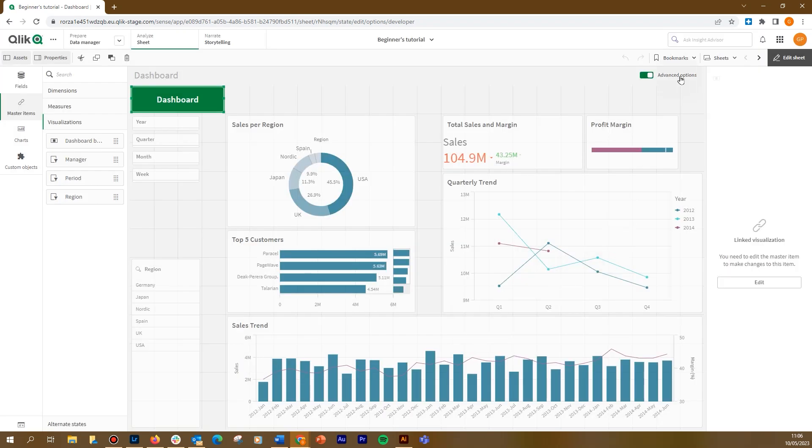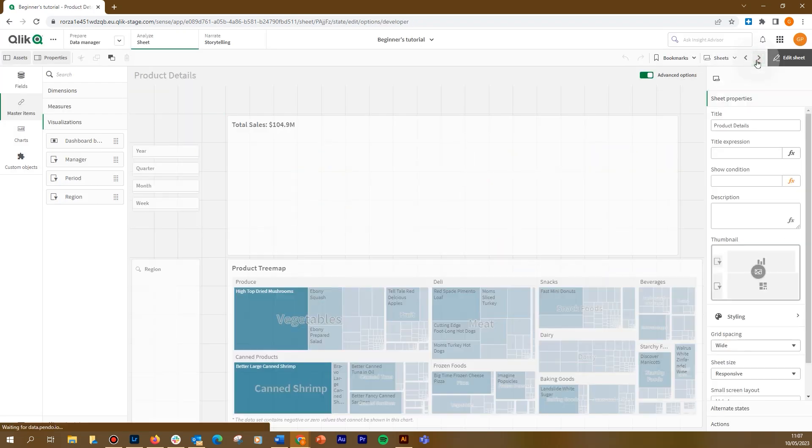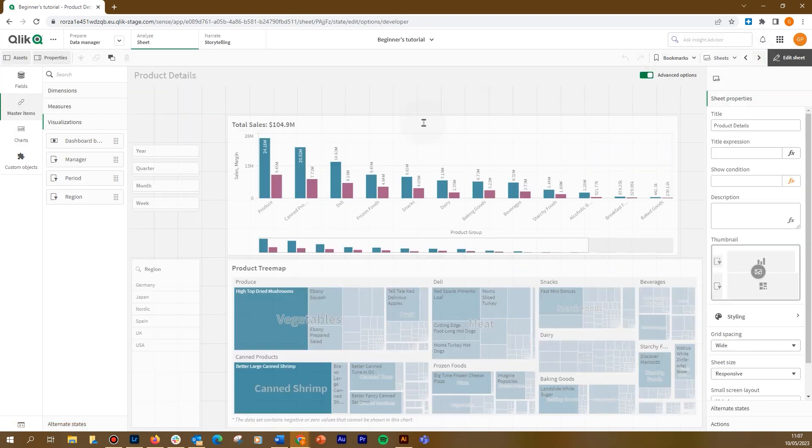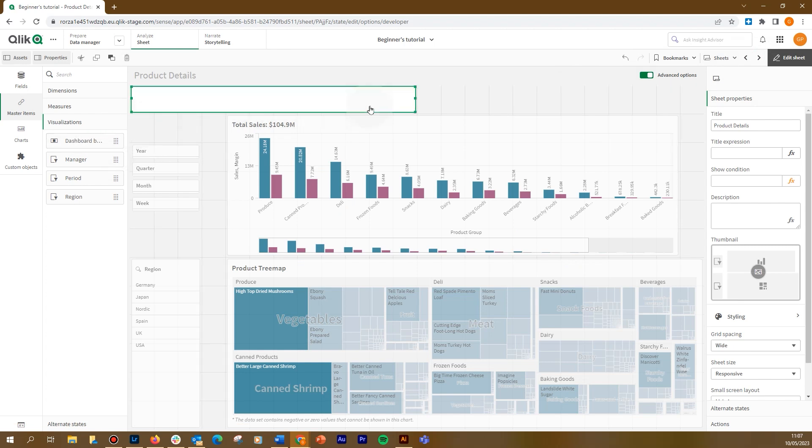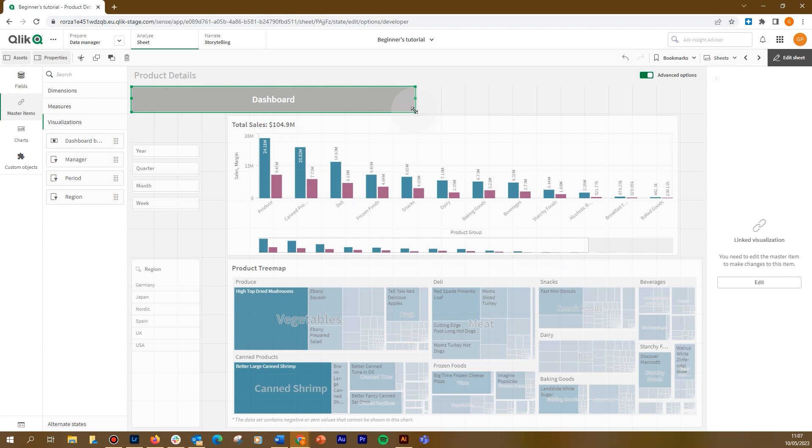When done, we navigate to the next sheet, and we drag the button we have just created from the master visualizations and drop it into the sheet. The InObject function evaluates that the sheet ID in which the button is contained is different, so it will be colored in gray.